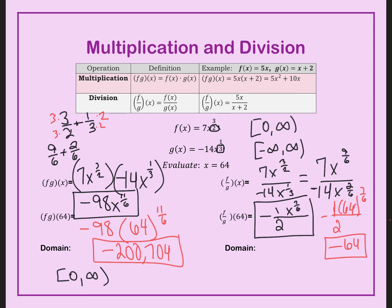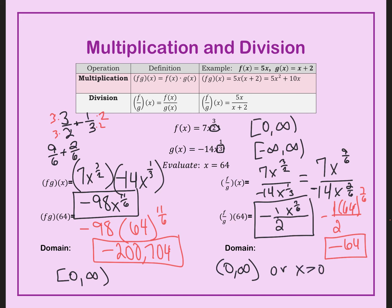Now, the domain for division is a little tricky. It has to be in both functions, just like multiplication — so zero to infinity. But my denominator cannot equal zero. If x is zero, I have an undefined point. So x cannot be zero. I use parentheses and write zero to infinity with an open parenthesis, or say x is greater than zero, because I cannot divide by zero.